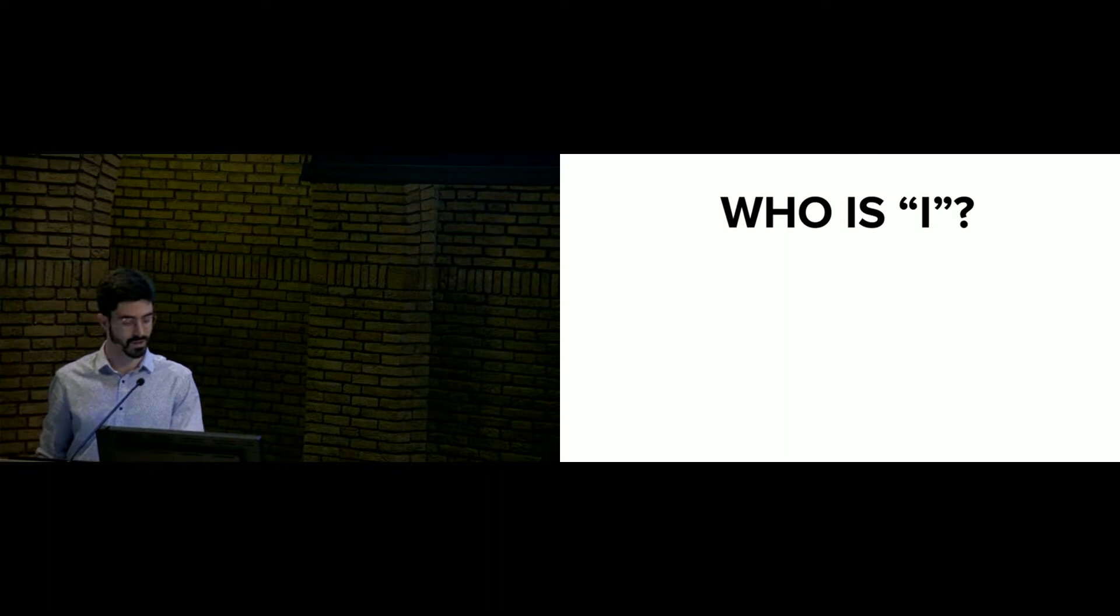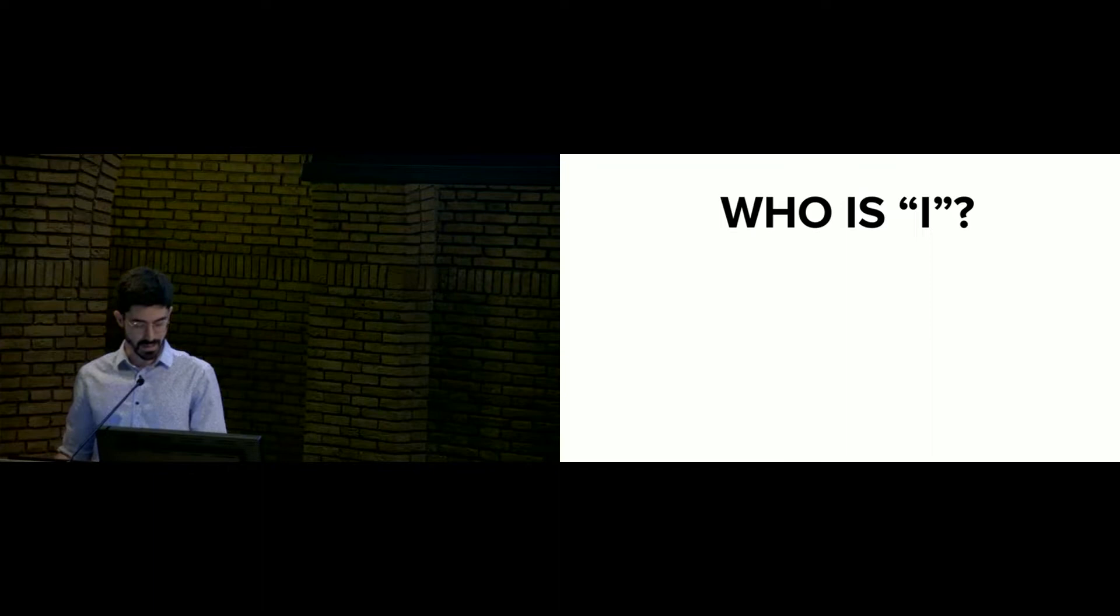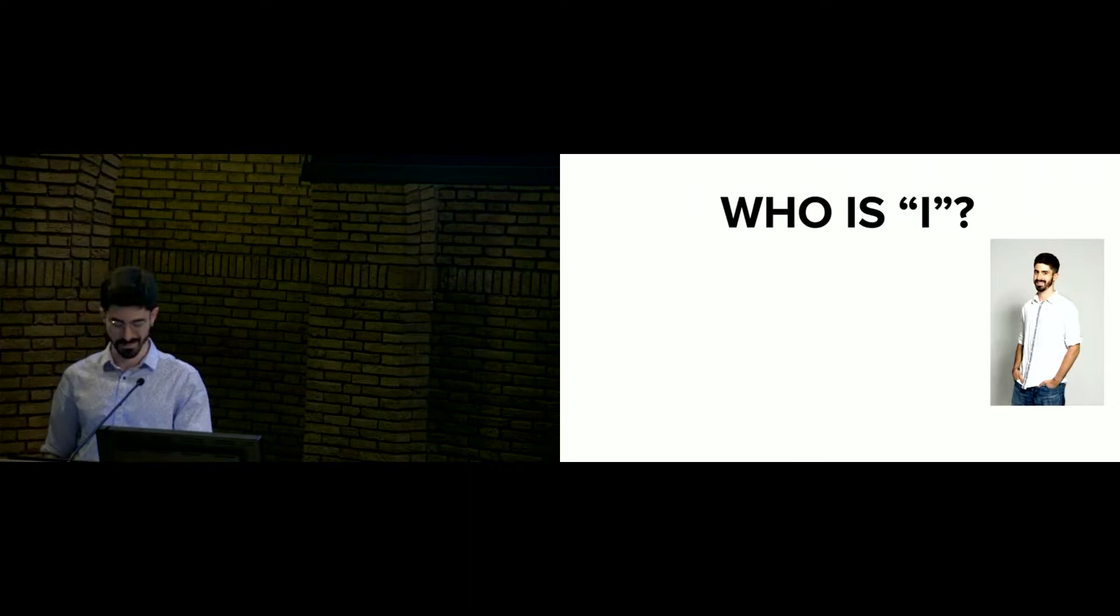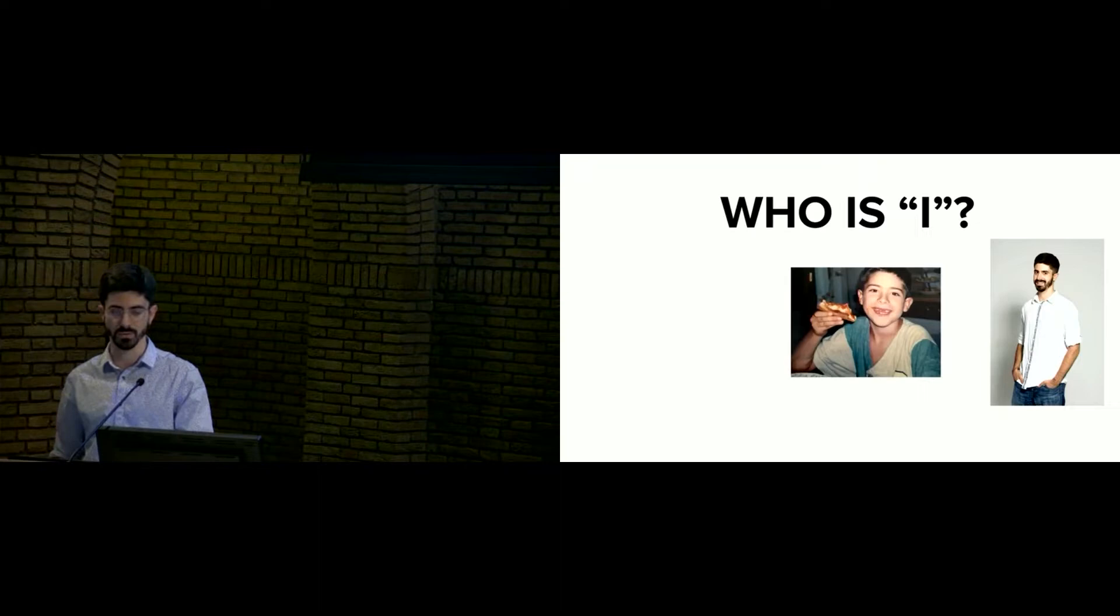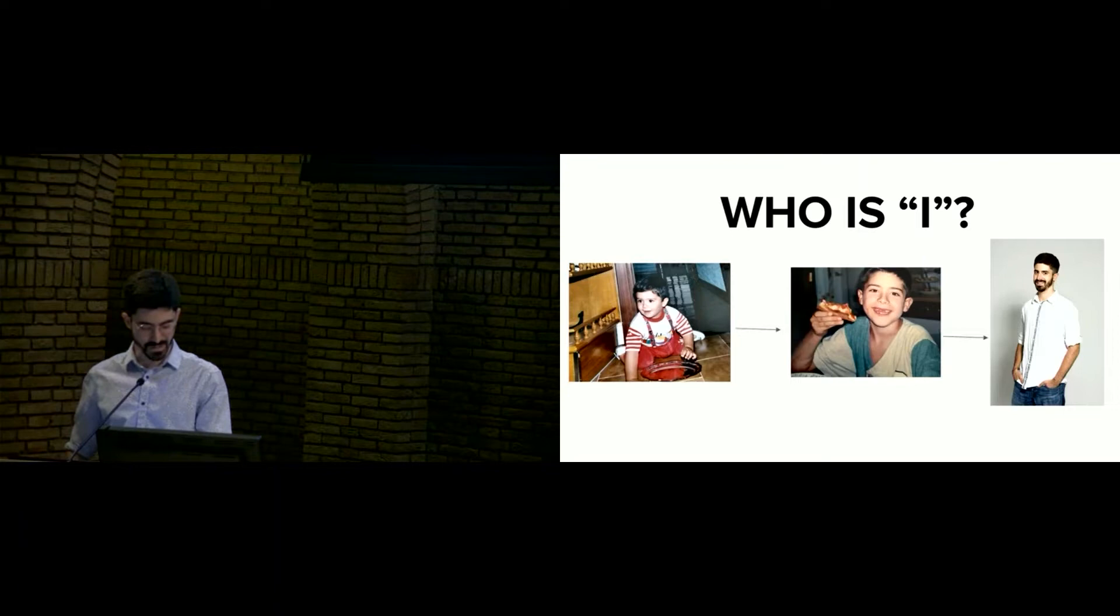So what is I? What is the I that my patients and all of us refer to when they express these beliefs? So when I think about myself, about how I came to be, I draw this story, this causal history that tethers to the past.